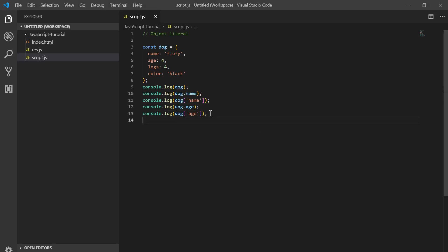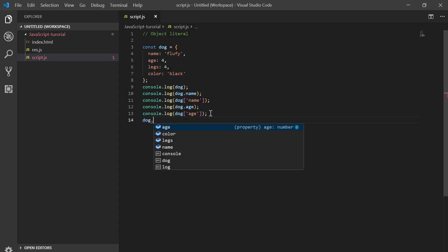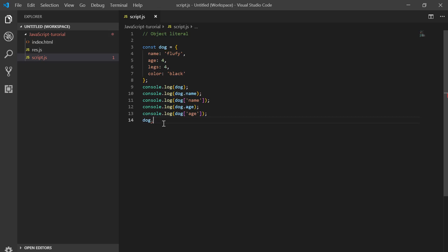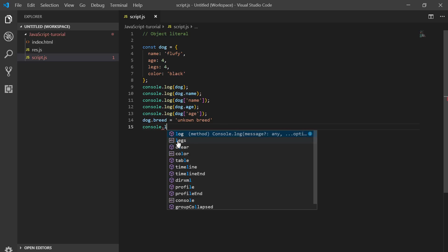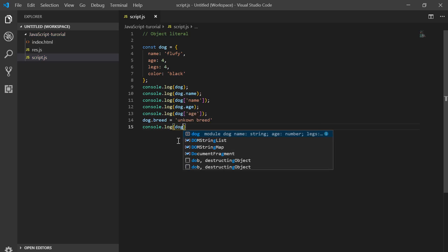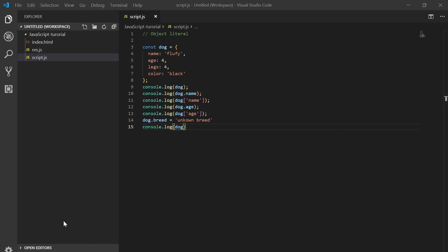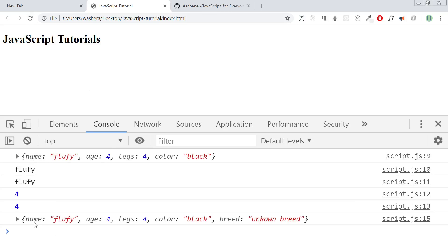We can also add a new key to the object — for example, dog.breed with the value 'unknown'. After logging the dog object, you can see the breed key has been added in order.